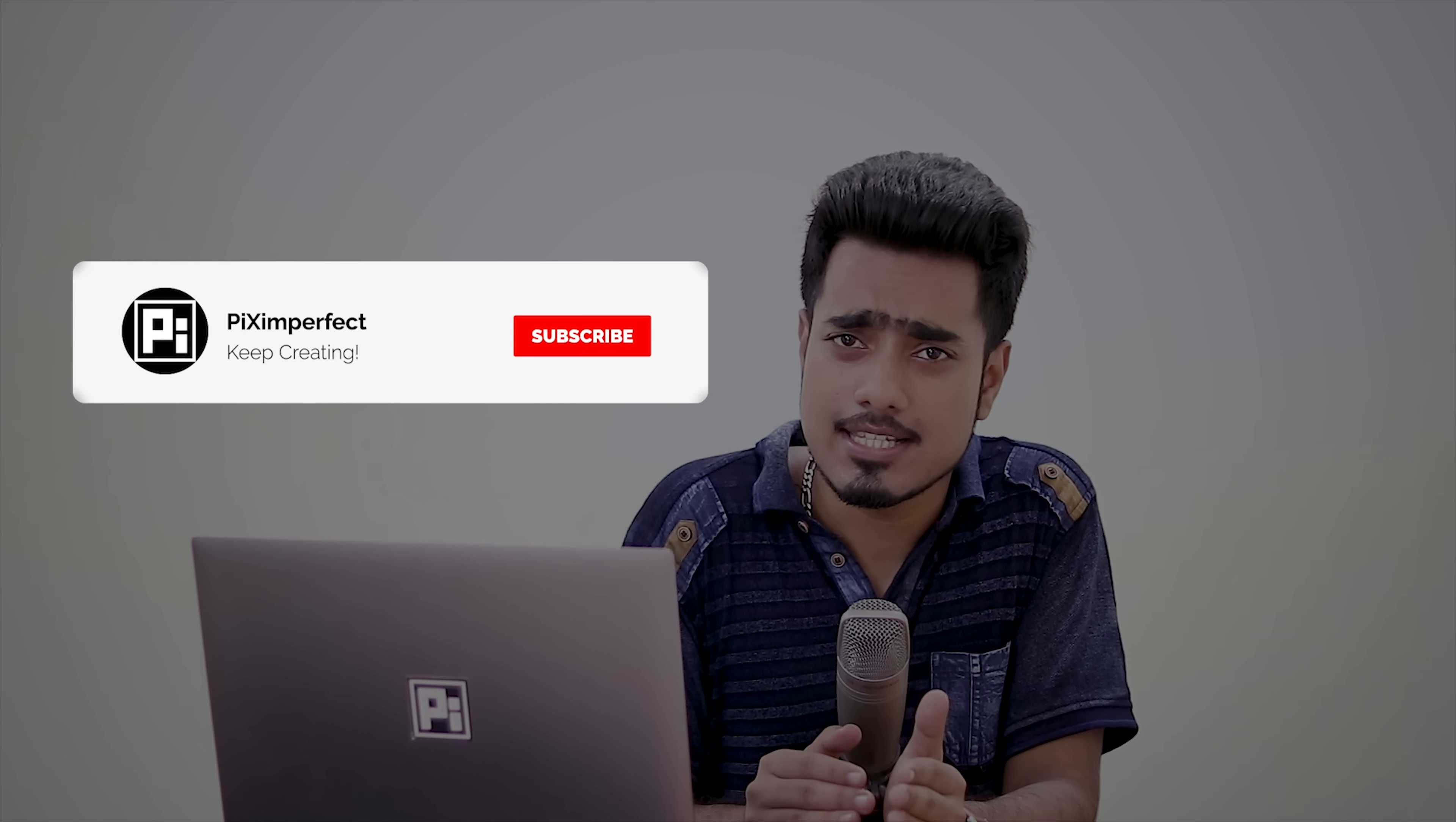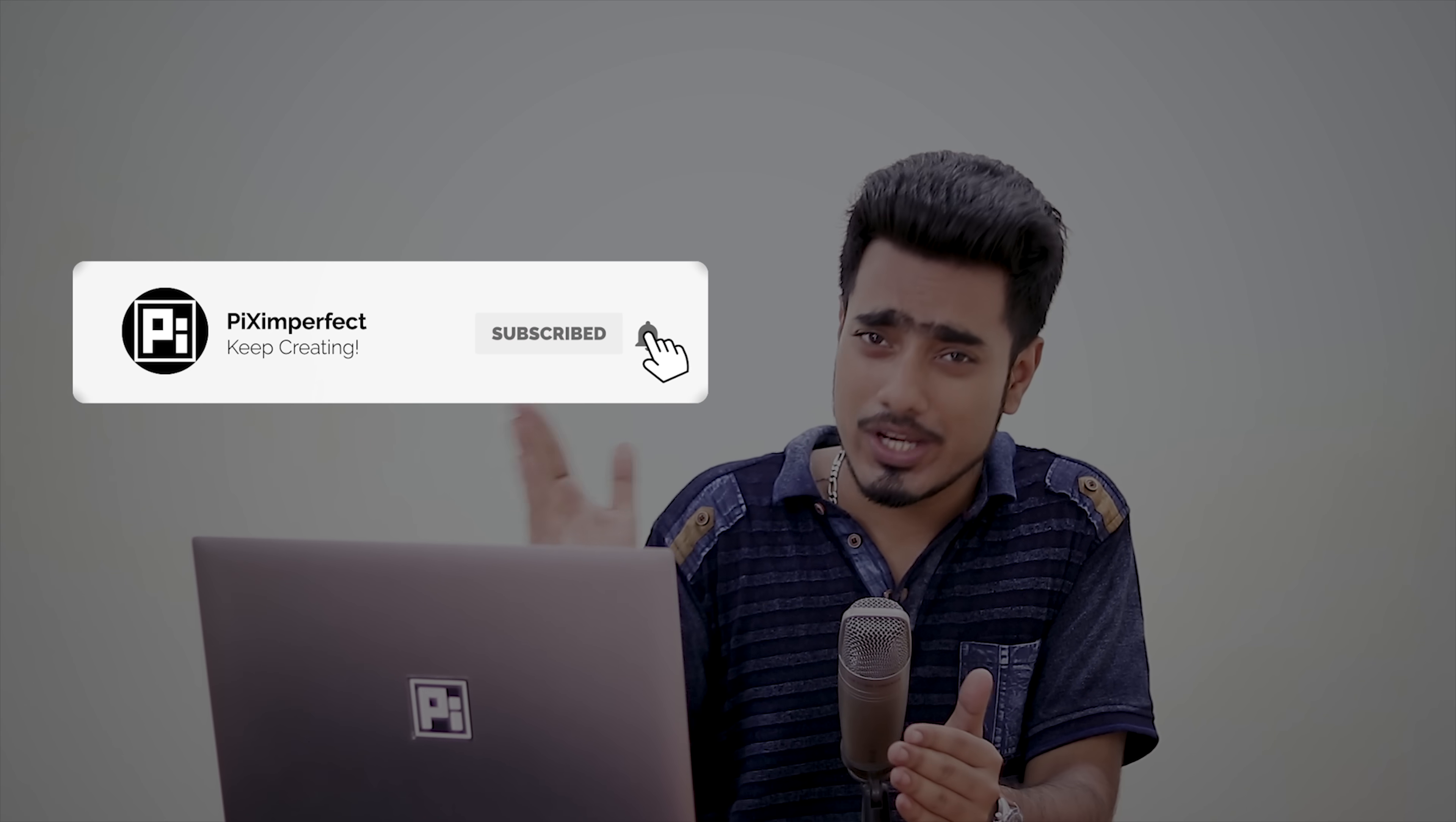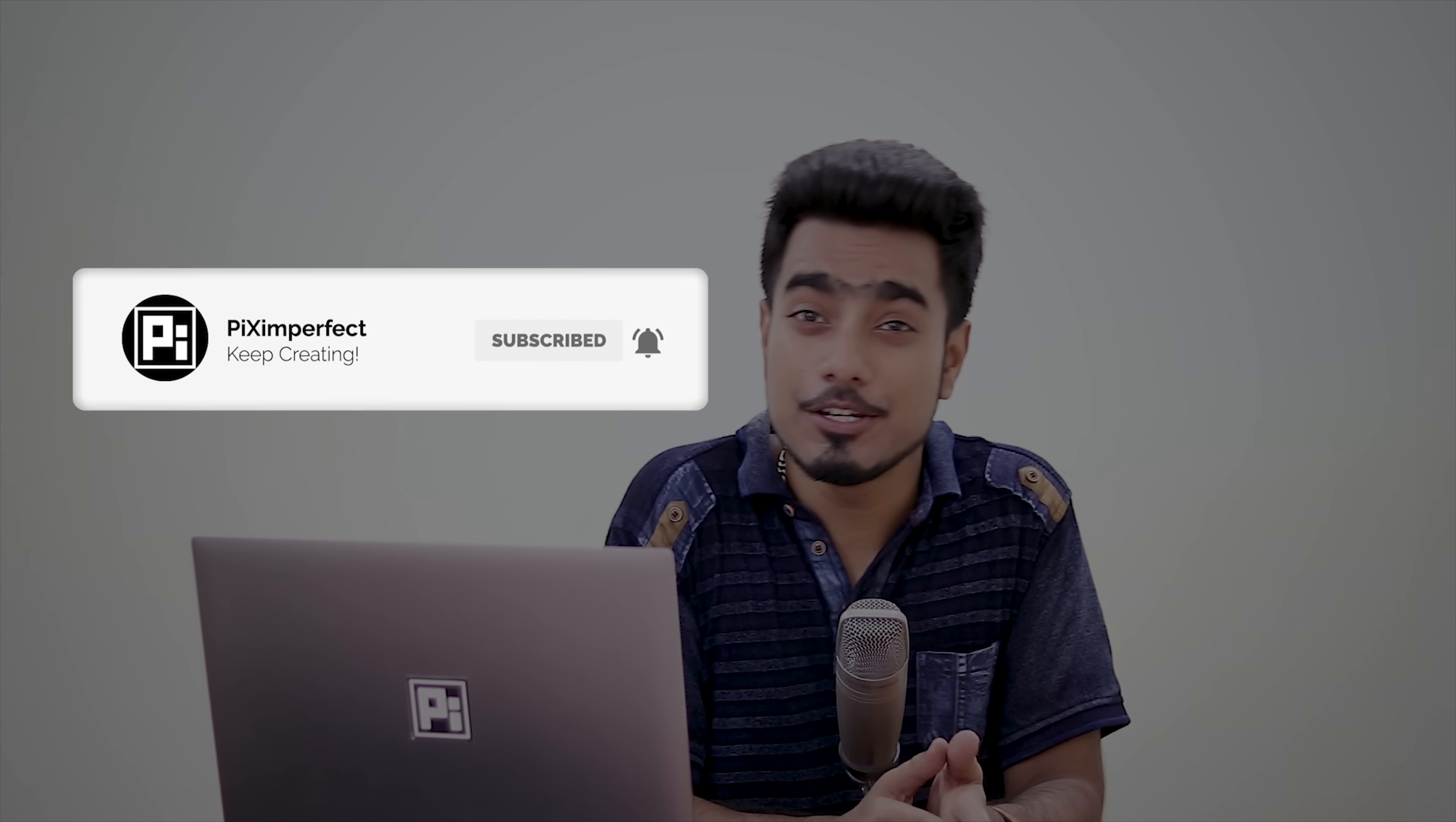That's pretty much it for this video. I hope this video helped you. And if it did, make sure to give us a like and also don't forget to subscribe and not just subscribe, ring the bell so that you, my friend, don't miss a thing. I'll see you guys in my next one. Until then, stay tuned and make sure that you keep creating. Thank you so much for watching.